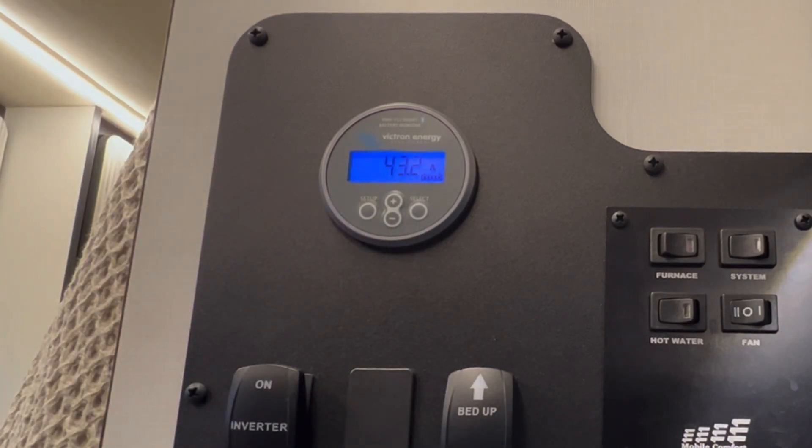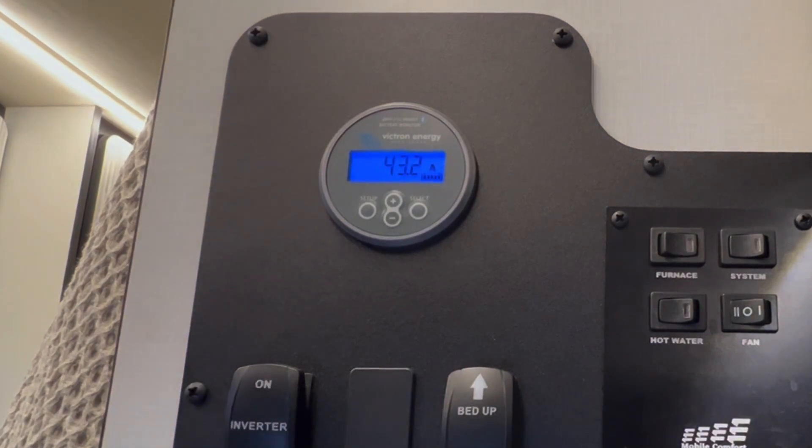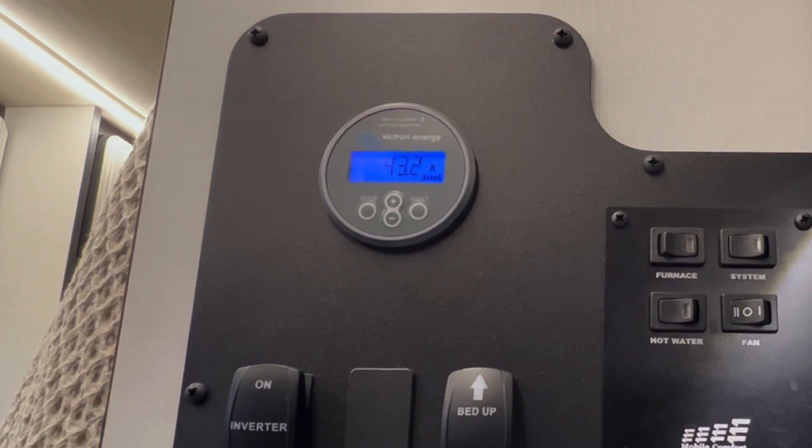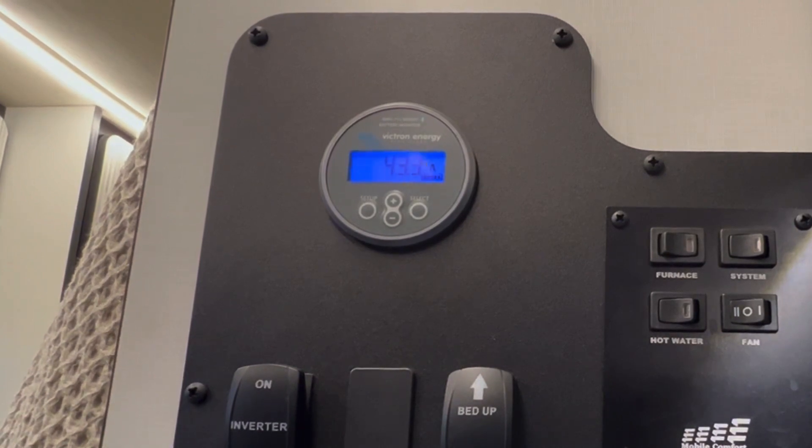We know that it's outputting 50 amps. After 3 minutes and 20 seconds, the second alternator should start charging. So we're going to wait for that next.